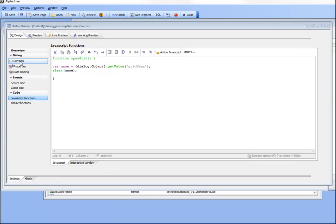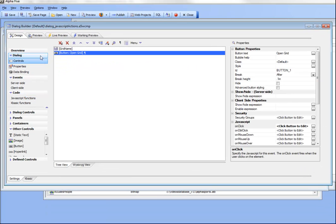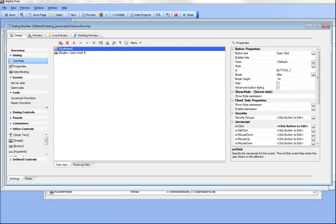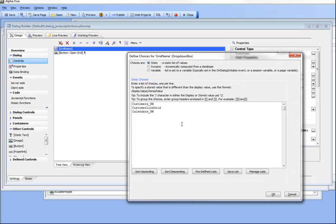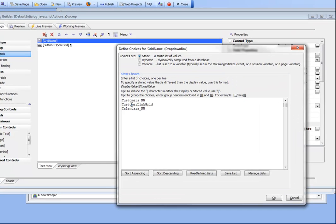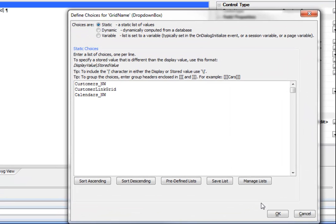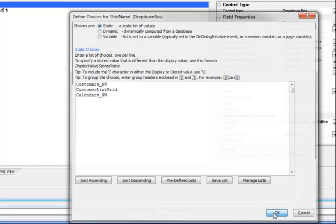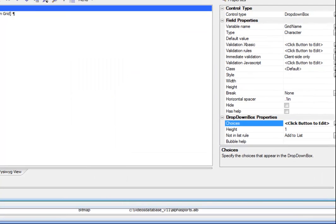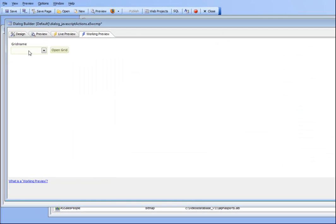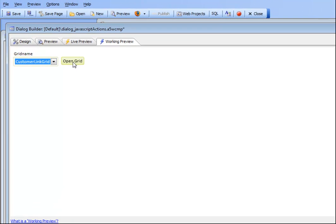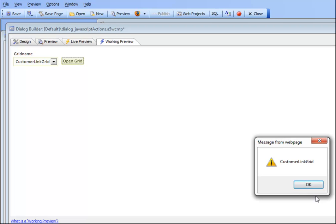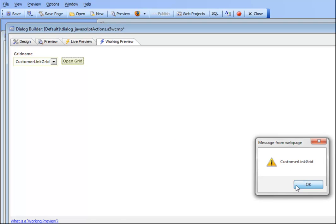Let's take a look at this simple example where we've got a drop-down box with the names of three different components. We'd like to let the user select an item in the drop-down box and then press this button to open up the grid. Currently when I press this button all that I'm going to do is just echo back the value in that control.